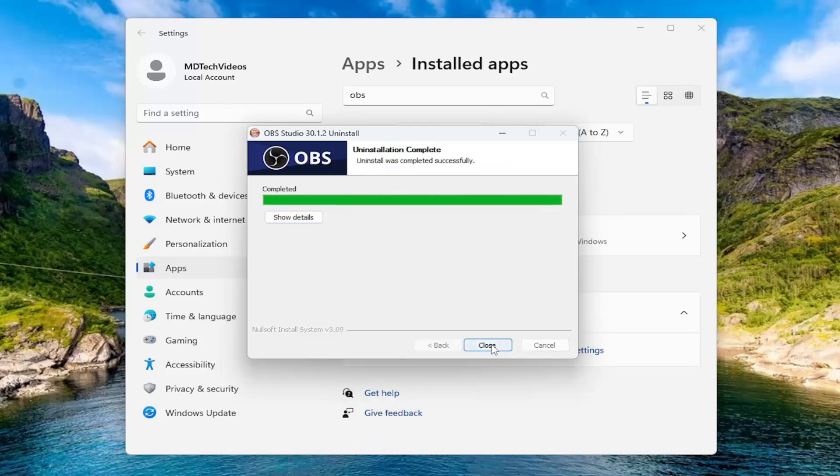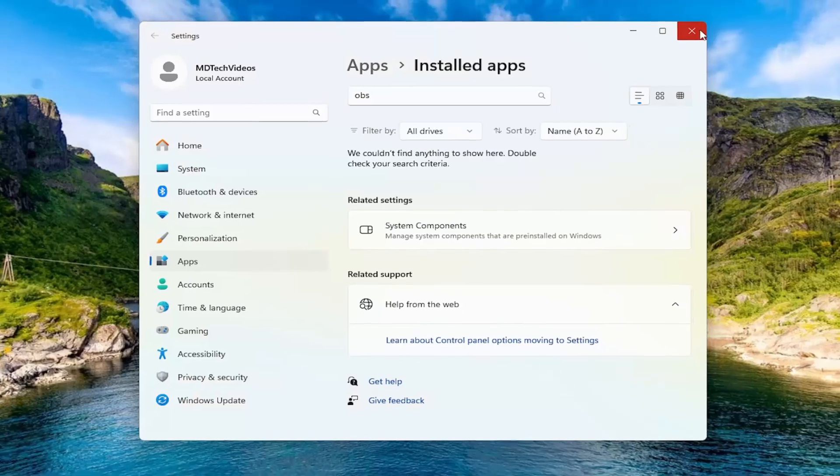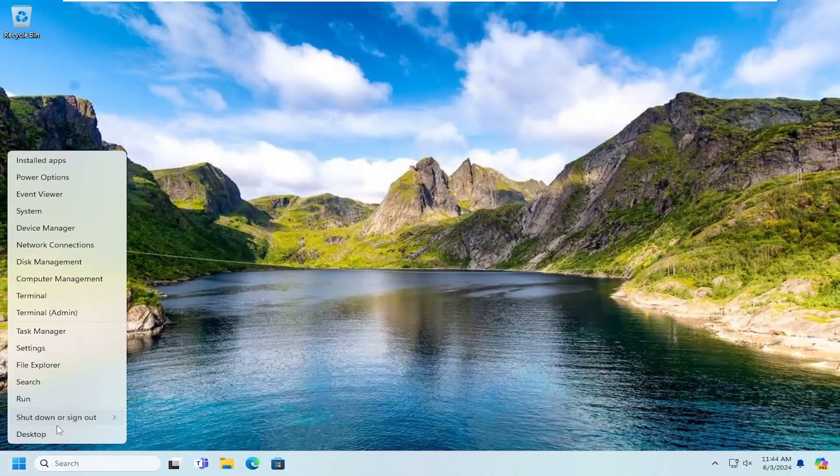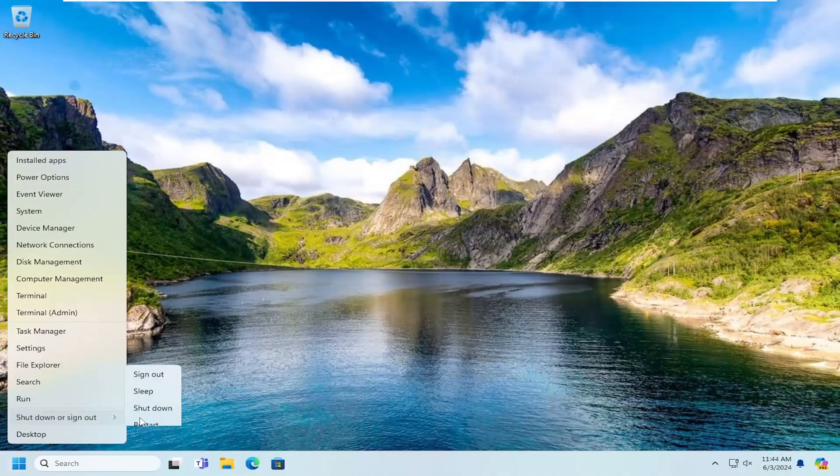Once it's done, select close. Close out of here and you do want to restart your computer at this point.